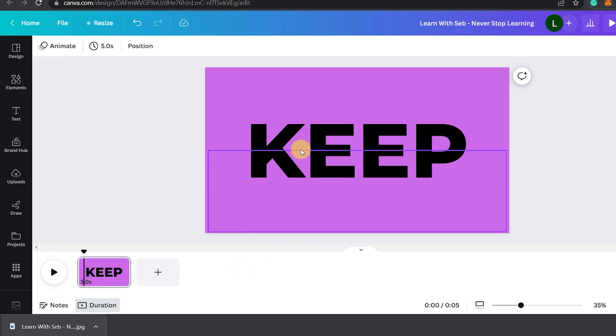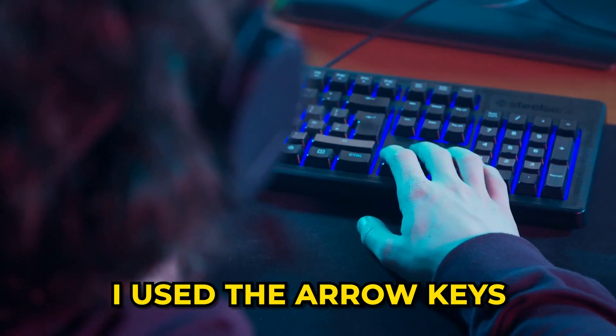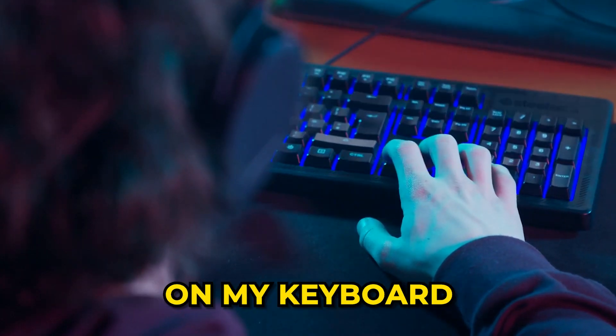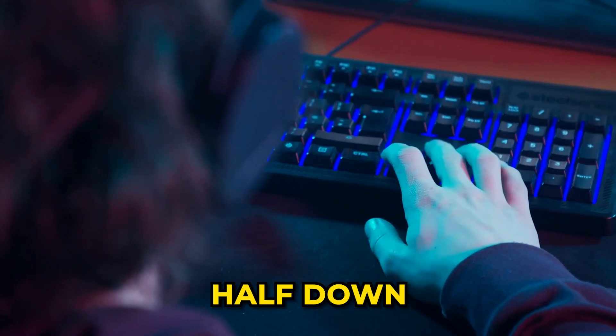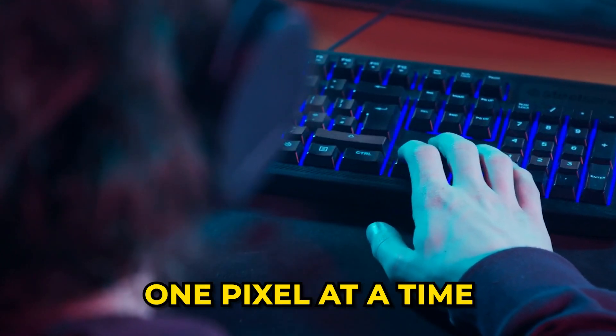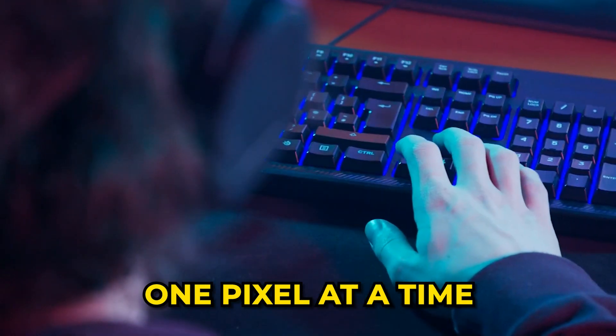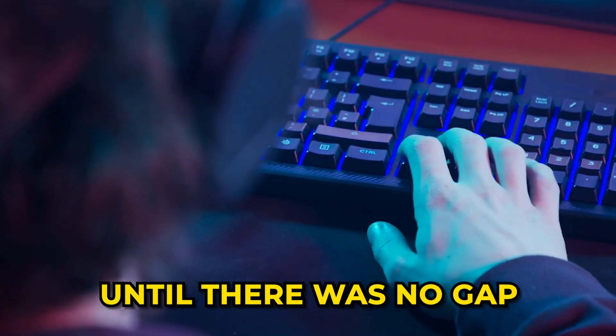I had a slight gap when trying to do this so I used the arrow keys on my keyboard to move the top half down one pixel at a time until there was no gap.